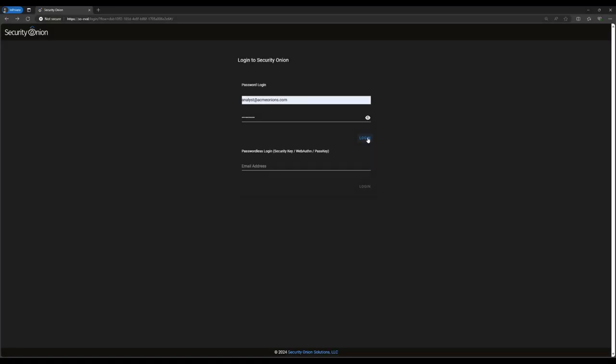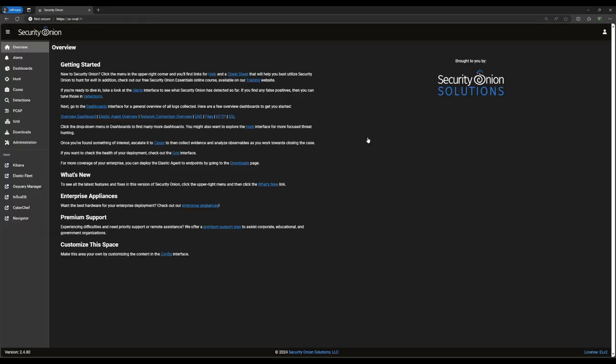As always, we log in with the username and password that we established during installation. You'll notice that there's a tool on the left-hand side of the screen here called Detections. That's the one that we'll be working in today. Those of you who used older versions of the platform may remember a module we called Playbook. That functionality, along with that of some other pieces that were previously dispersed in different places, is now contained in the Detections tool.